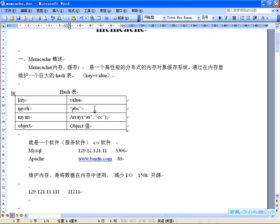保存到memcachd中的对象，实际上是放在内存中的，并不是保存在硬盘的某个文件中的。这也是为什么Memcached能够如此高效快速的原因。但要注意，保存到Memcached中的数据，也就是保存在内存中的数据，并不是持久的。